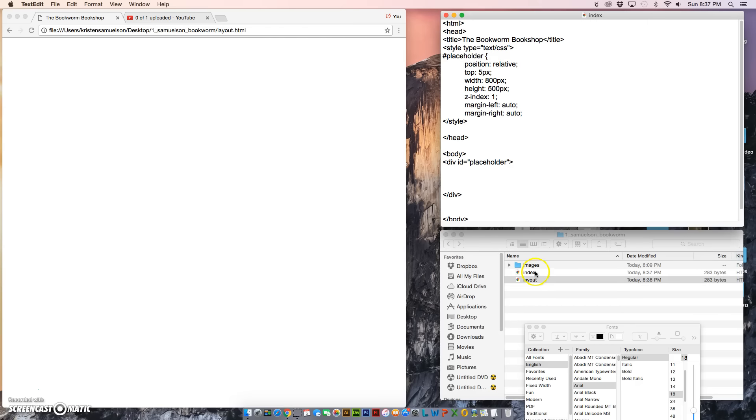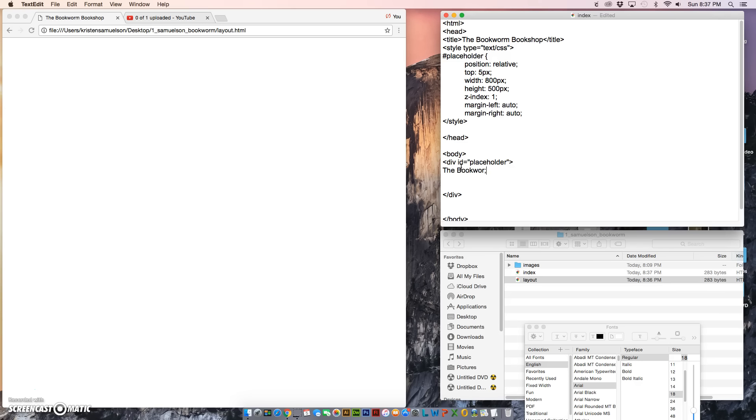It's going to show up down here. And here inside the div, between the two div tags, I'm going to add the title or the heading of our page, which is going to be The Bookworm: A Better Book Store.